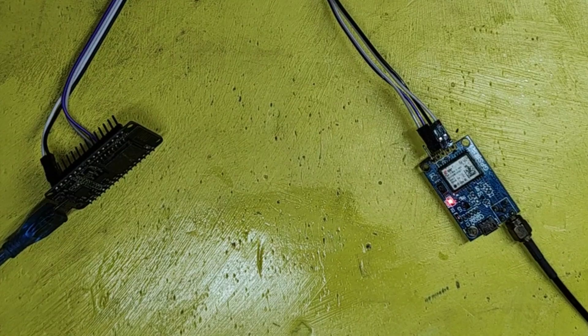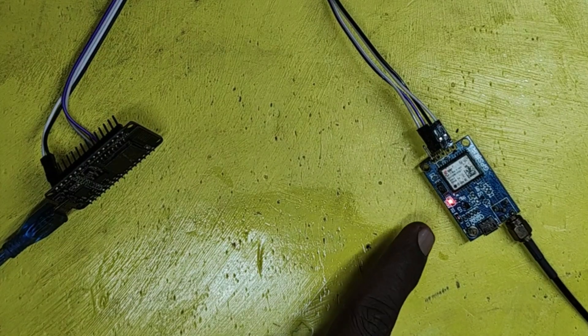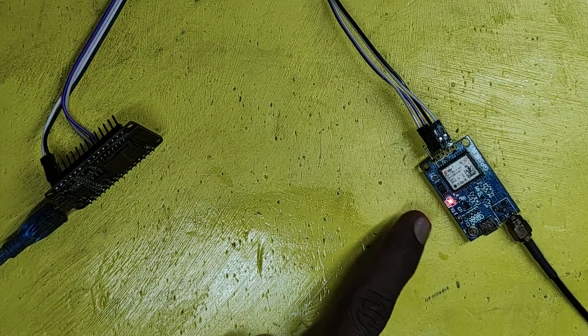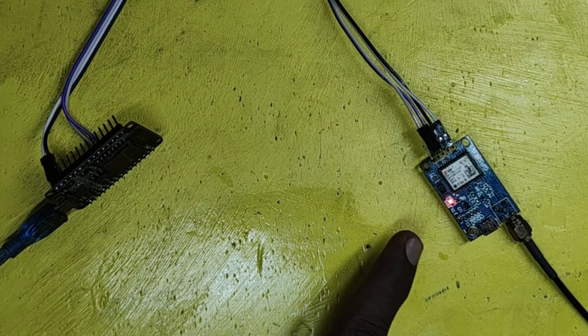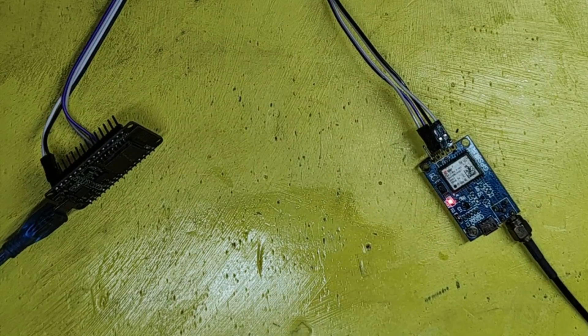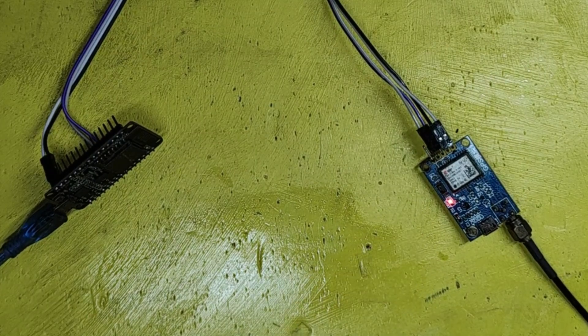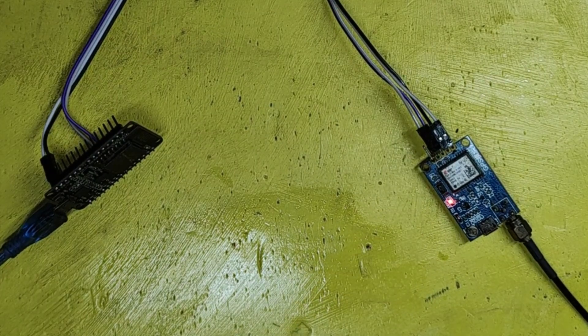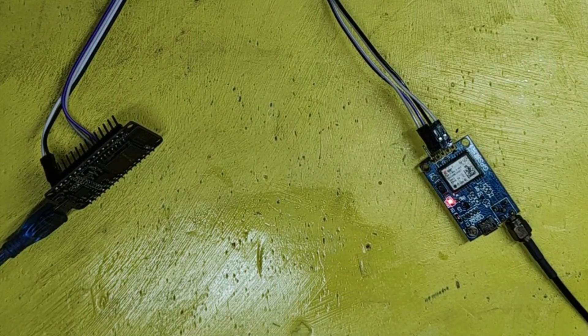If the LED is blinking like this, it means it is connected with satellite. So it will give the latitude and longitude values.